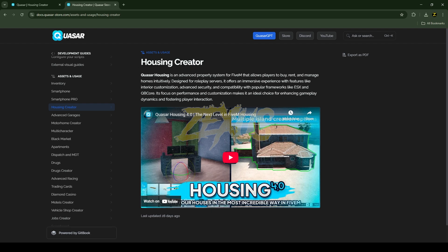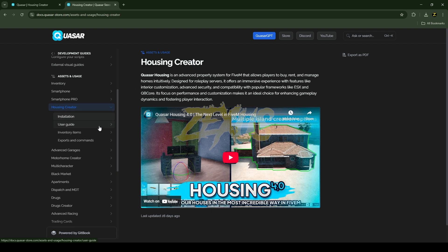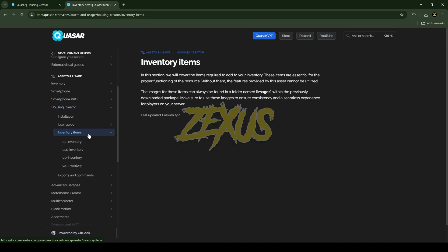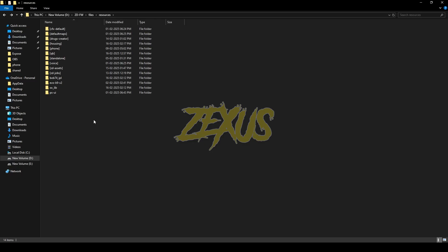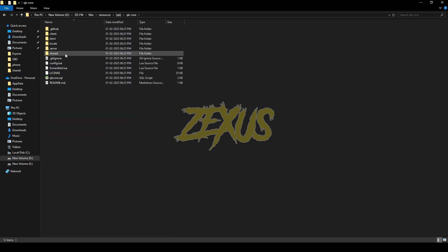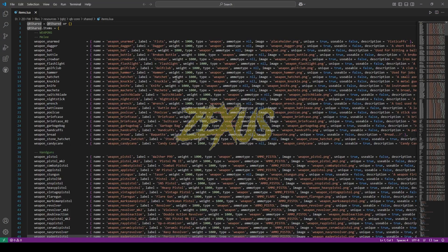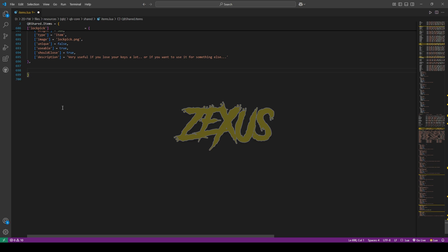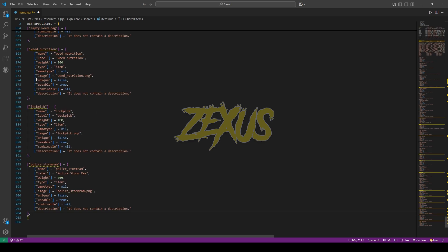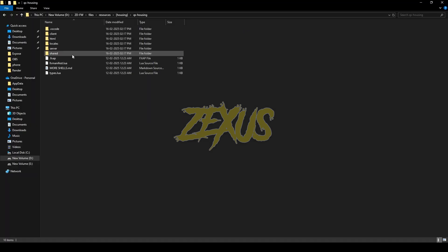Now visit the documentation of the housing script — I'll provide the link in the description. Click to expand the file, then go to inventory items. Choose according to your inventory — I'll be choosing QBCore inventory. Copy the set of code from here and paste it into your items.lua. Go to qb-core > shared > items.lua, come to the very bottom of the code, paste your lines of code there, and press Ctrl+S to save.